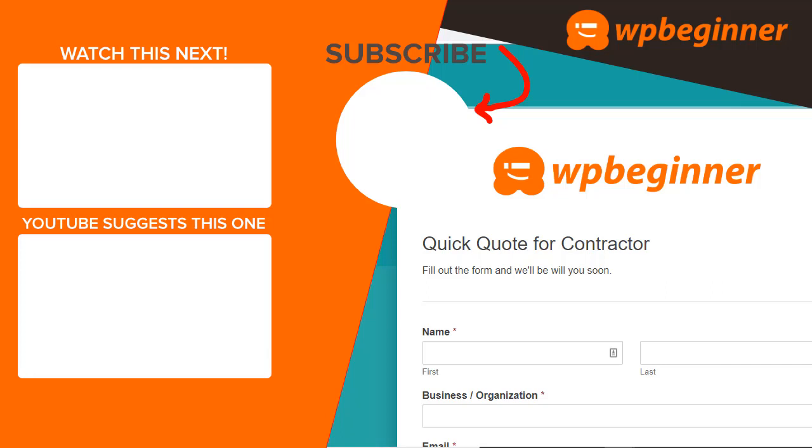Did you learn something from today's video? If so, subscribe to our YouTube channel and we'll send more helpful tips to help you manage your WordPress website. Thanks for watching!